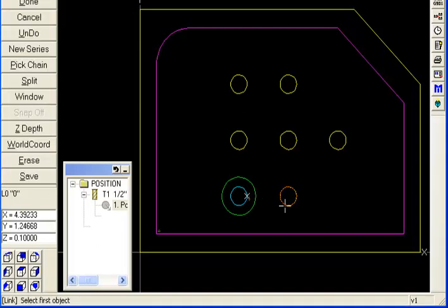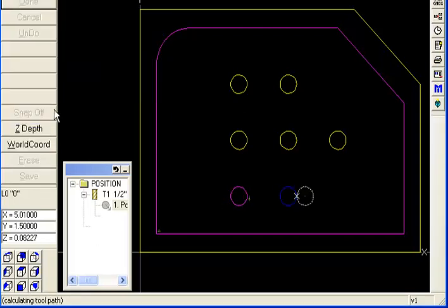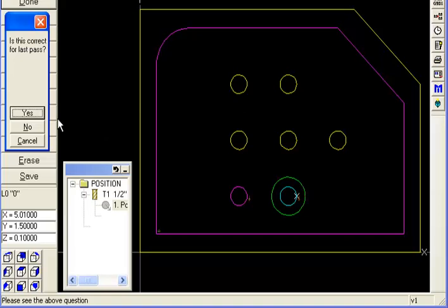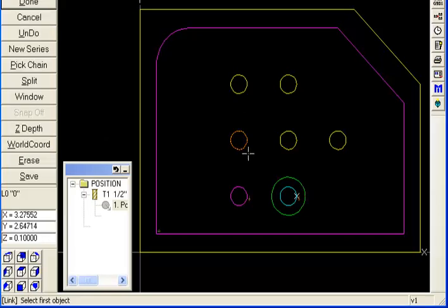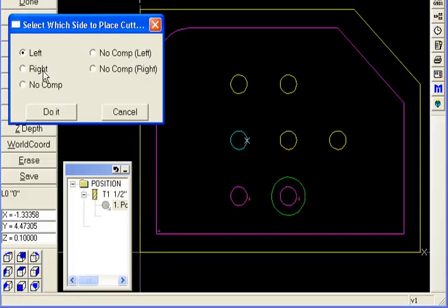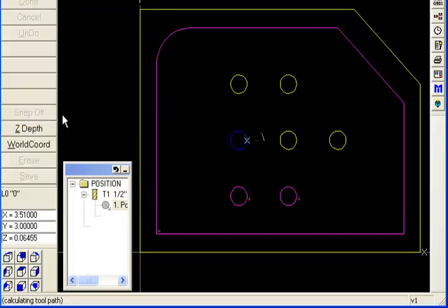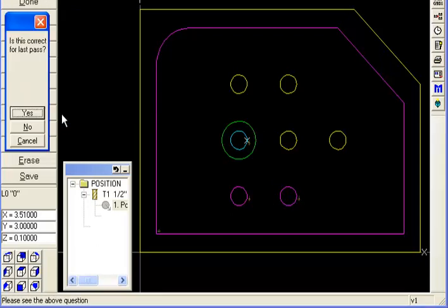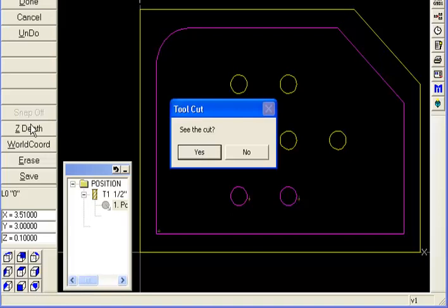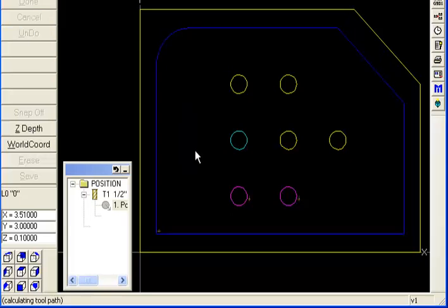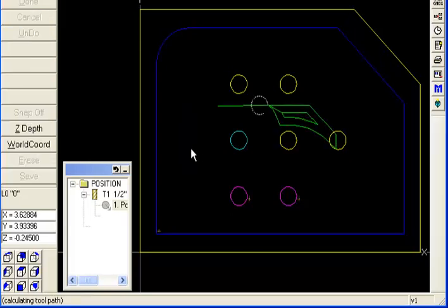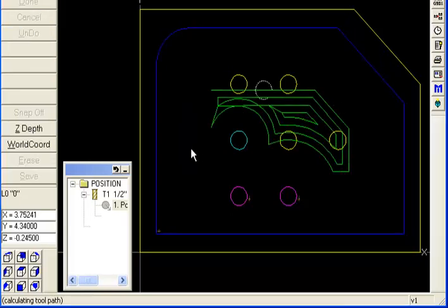Now you do need to pick these things one at a time. So I'm picking one. Is this correct? If it's on the outside, the answer is yes. Is there another one? Yes. I'm picking the next one, done, cut left and do it. It goes around the outside. That's good. Is this correct? Yes. Is there another boss? No. And you can see it does just those three.